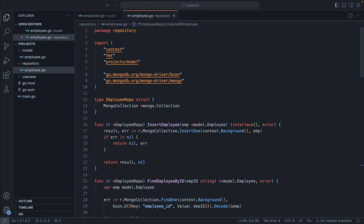Our data layer is now complete. In the next video, we are going to test it using the testing package provided by Go. We are going to write some test cases and insert some dummy data. I hope you liked this lecture — I'll see you in the next video.